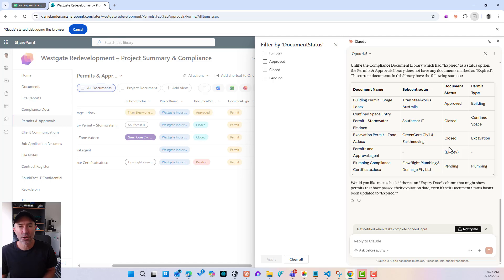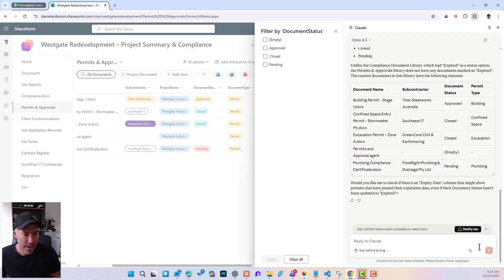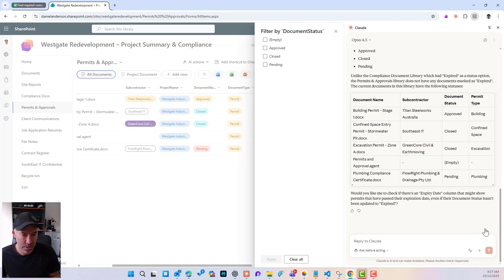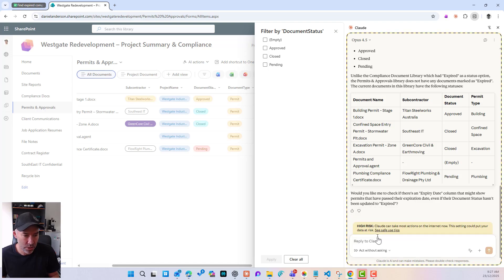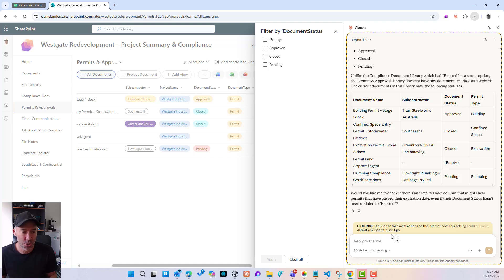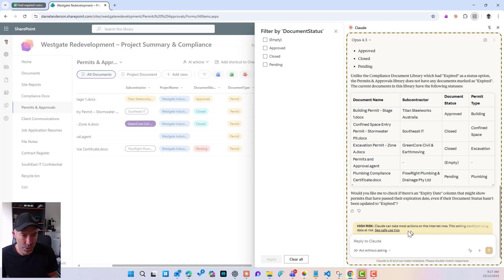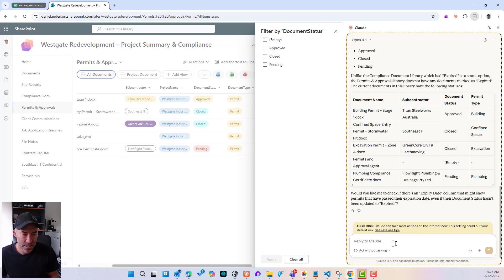So we could continue on if we wanted to. What else have we got down here? We've got an option here. So act without asking. So what I might do is I'm going to turn that on. Now that flicks us across into high risk. So Claude can take most actions on the internet. Now this setting could put your data at risk. I'm okay with that in this environment.